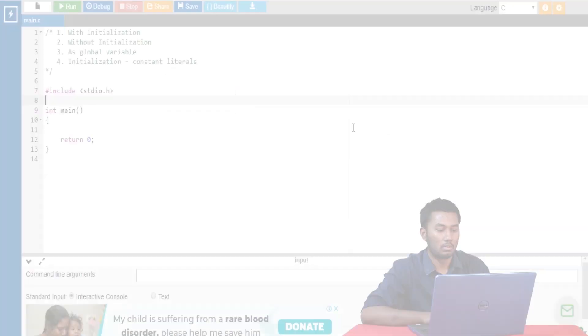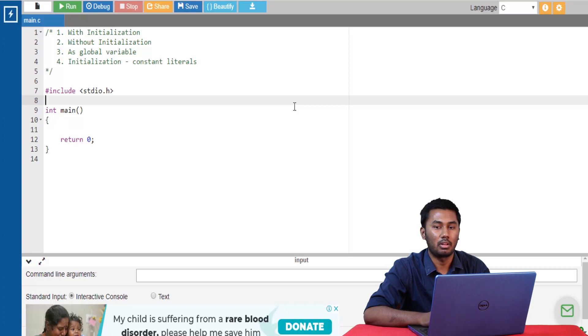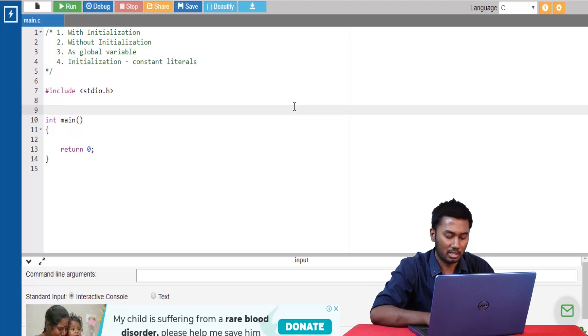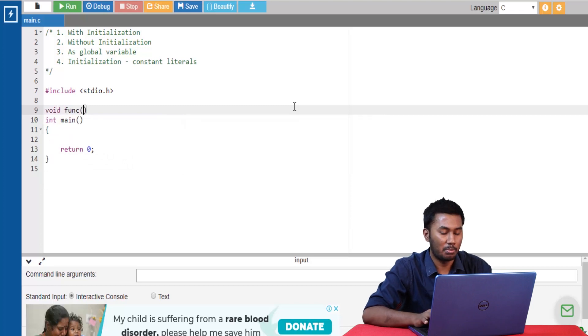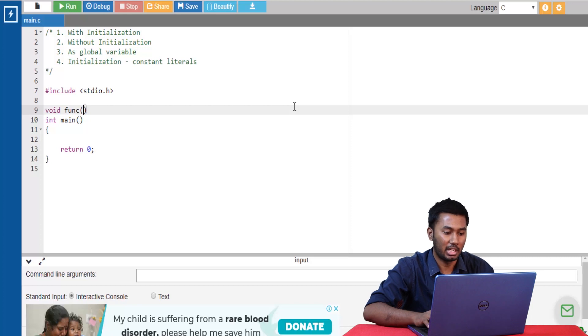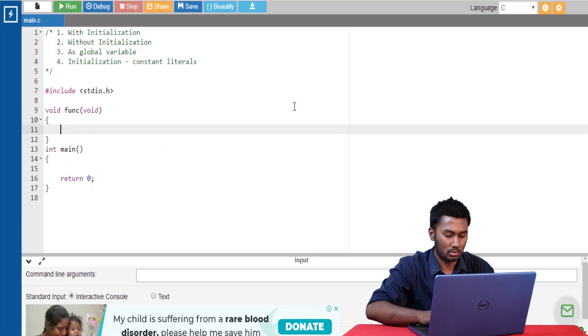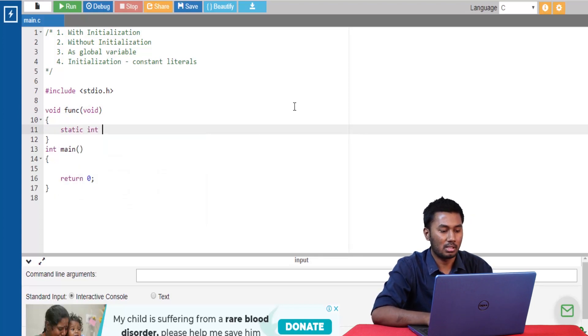Next let's look at static variables. Static variables retain their previous value even when they go out of scope and are not reinitialized every time. Their lifetime is throughout the program, so memory is allocated only once and not reallocated every time. Let's write a program to find how many times a function is called using static variables. This function will not return any value nor accept any arguments. Static variables are declared using the keyword static in front of the data type.